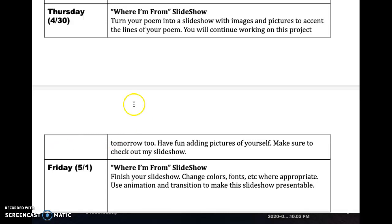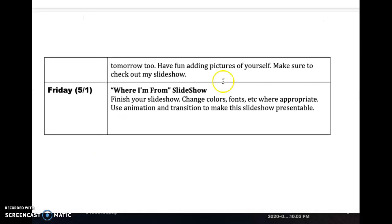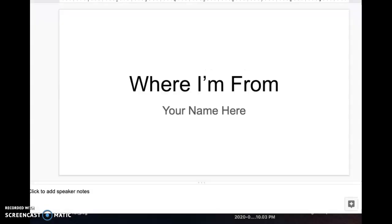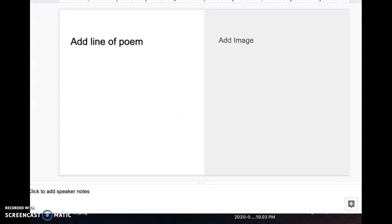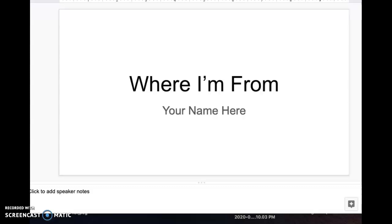Start on Thursday and try to finish on Friday, where you will include animation and transitions to make it a presentable slideshow. When you open up the Where I'm From template it will look like this, and as you scroll through each line of your poem it will look like this. My suggestion is that you add each line from your template onto your poem by using cut and paste.